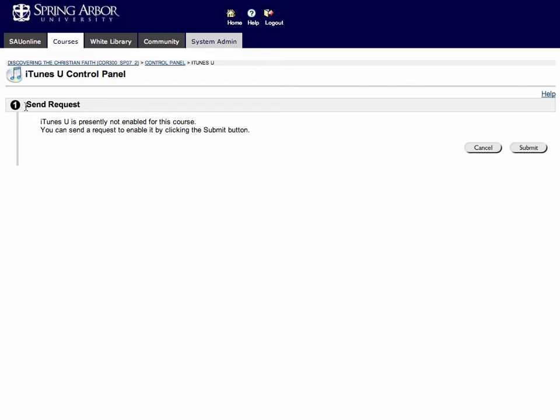If iTunes U isn't activated for your course, you'll see this message that says iTunes U is presently not enabled for this course. If you want to enable it, simply click the submit button.